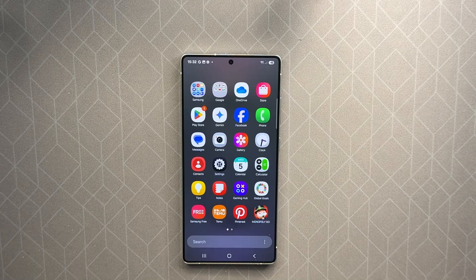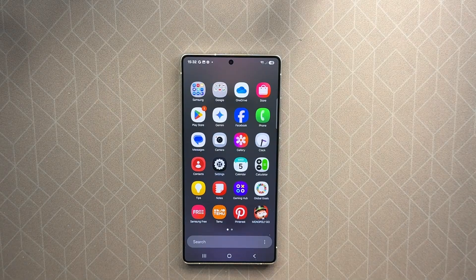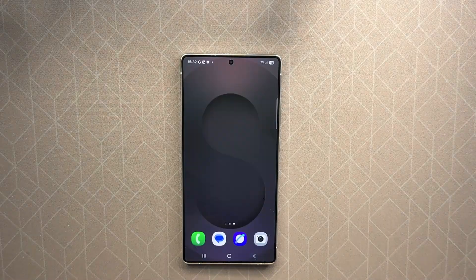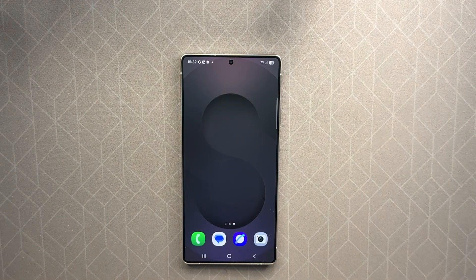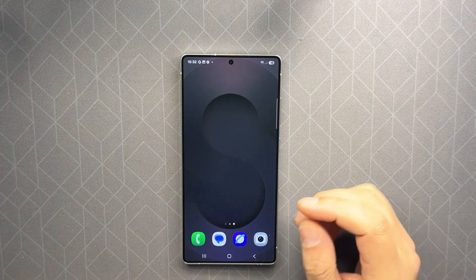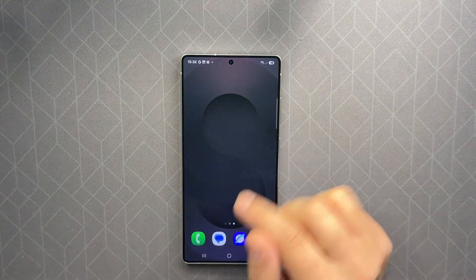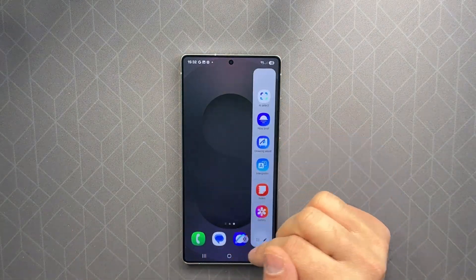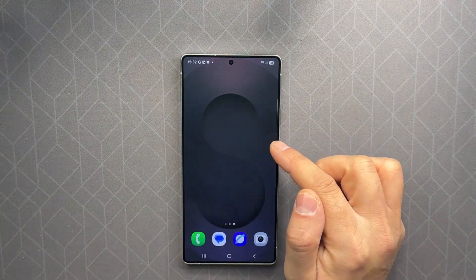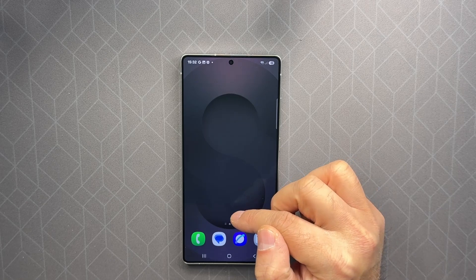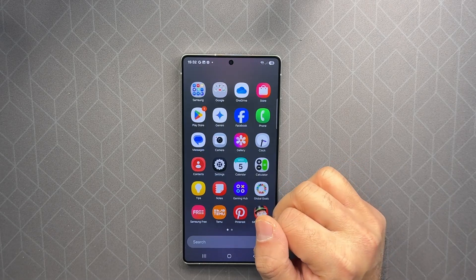Hello everyone, welcome back to GSM Tips. Today I will show you how to generate photos with Samsung AI. The easy way is to open the Edge panel, but in case it's not open,